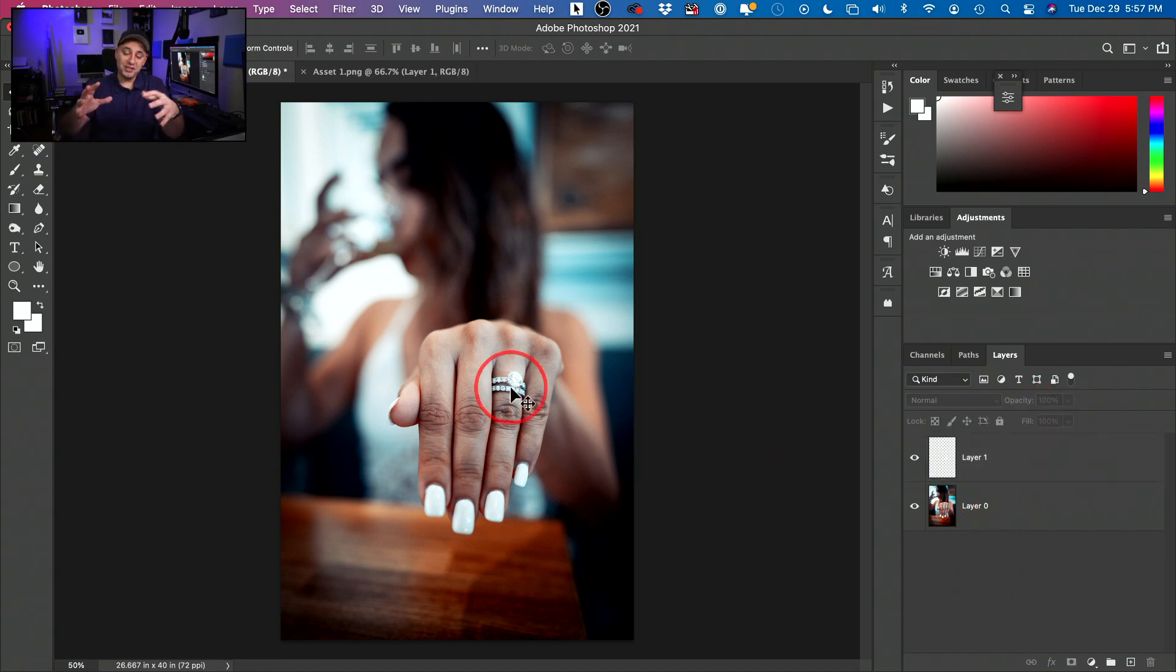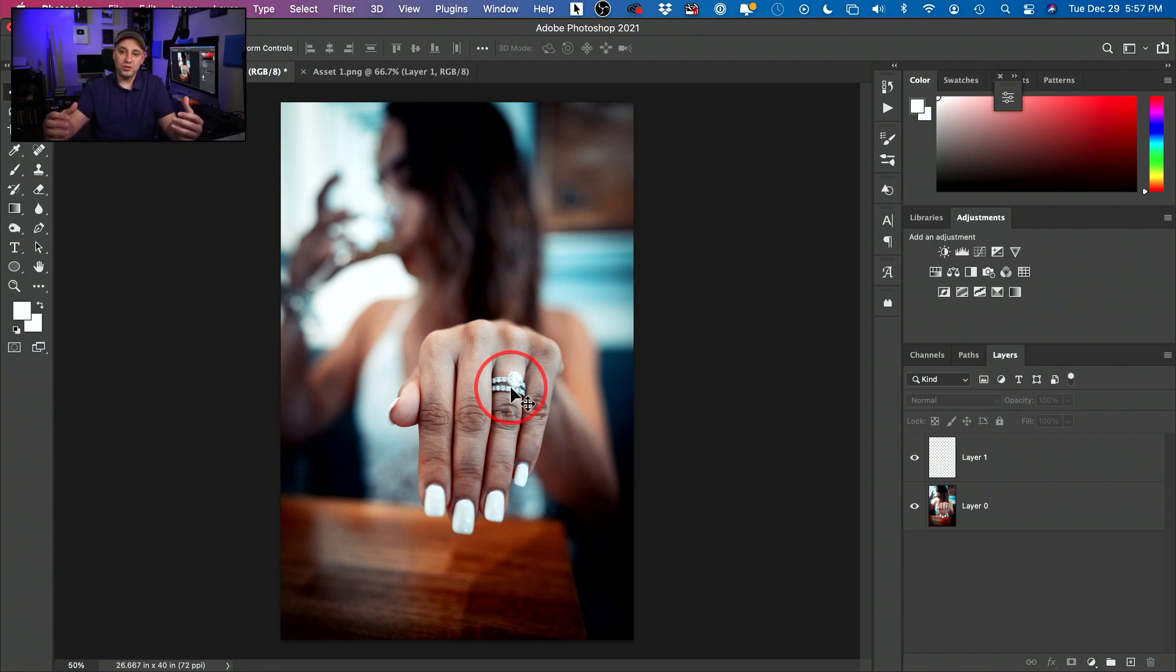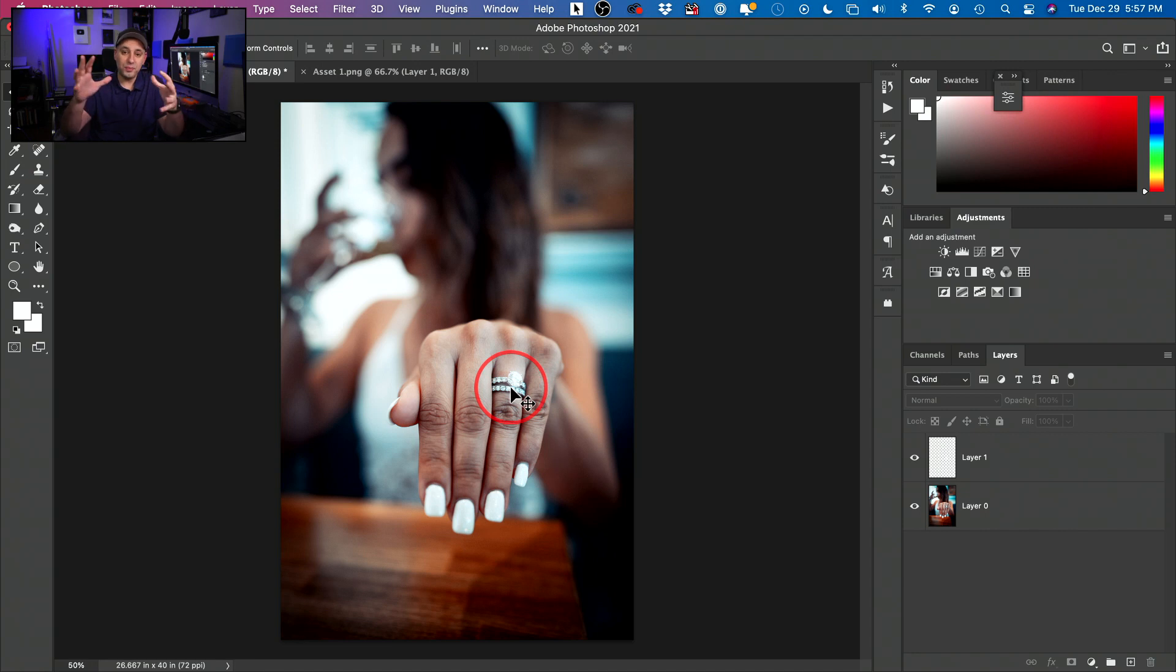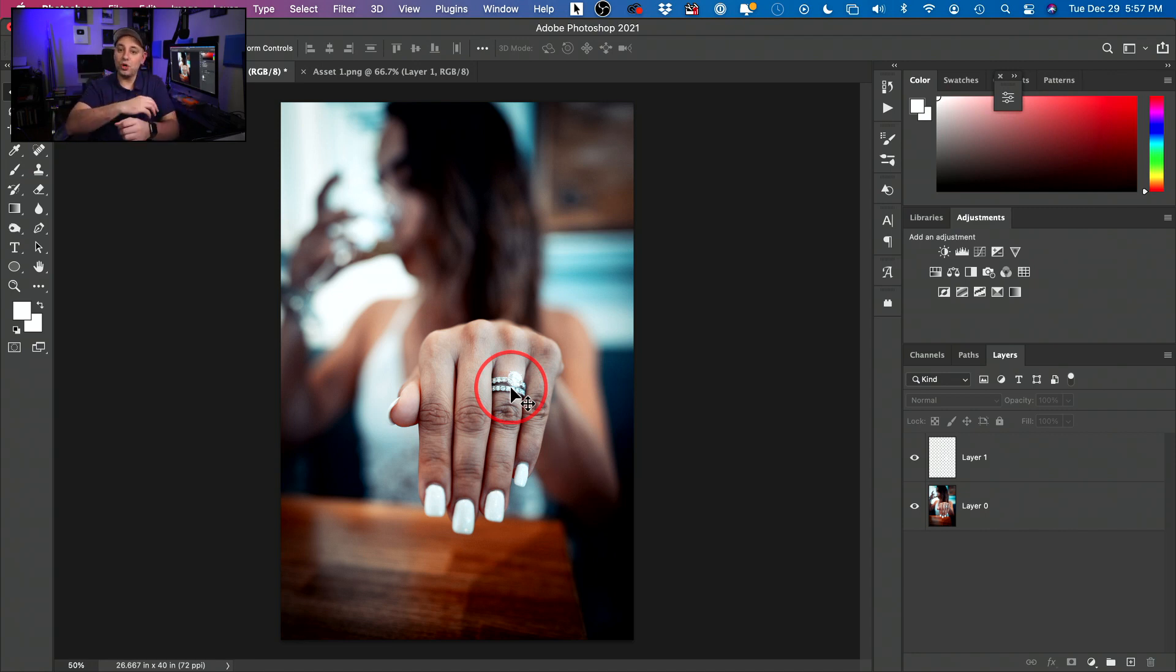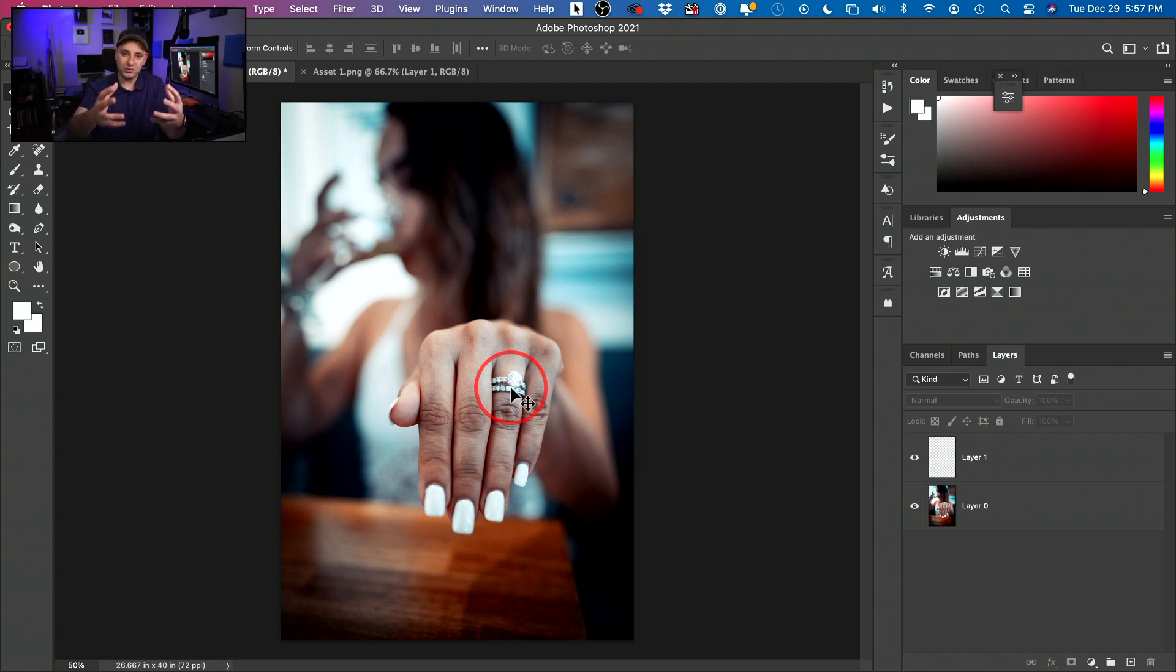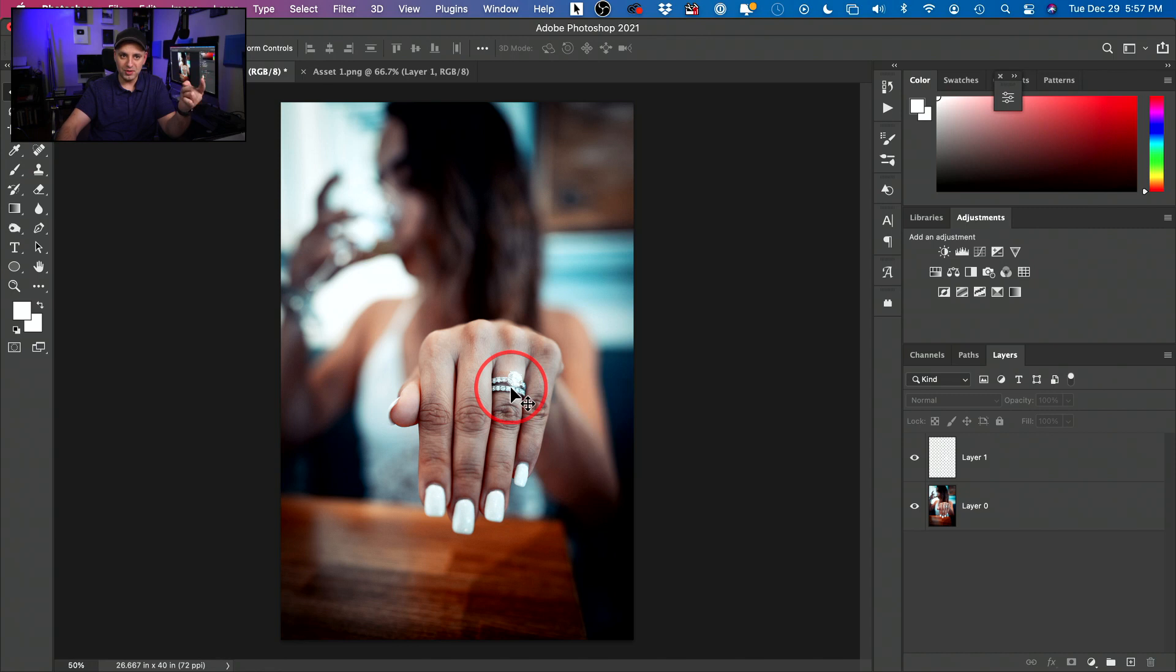And the third way is the most advanced way, but it gives you so much control. And that is by creating your own brush. So we need to open a new project, create a brush, but then once we create it, we'll always have it. We could use it anytime we feel like it to create this effect and we don't have to buy anything. So let me show you that next.